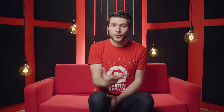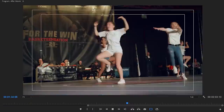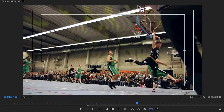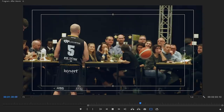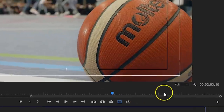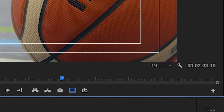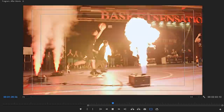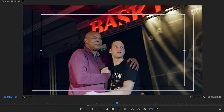The first tip might be obvious to some: the playback resolution. If you're working with high-resolution footage and your computer has trouble playing that back in the timeline, set the resolution playback to 1/2 or 1/4. Immediately you will see that clips play back a lot better.